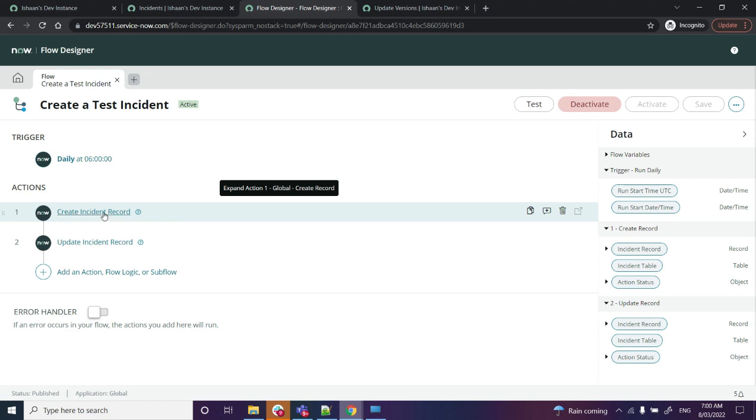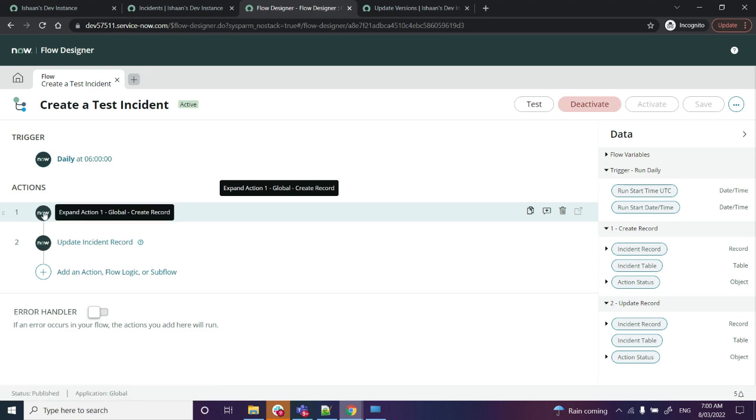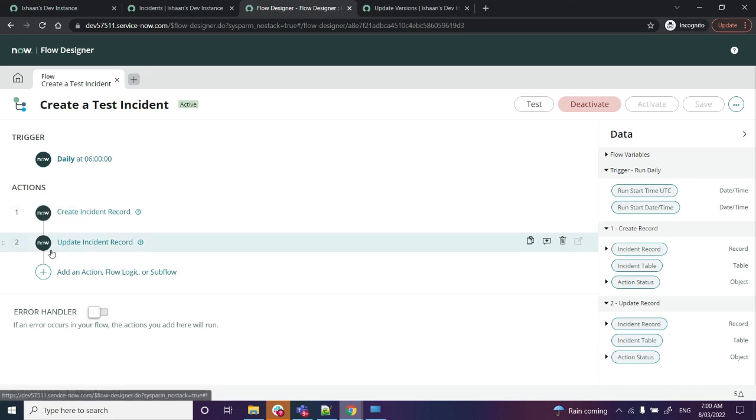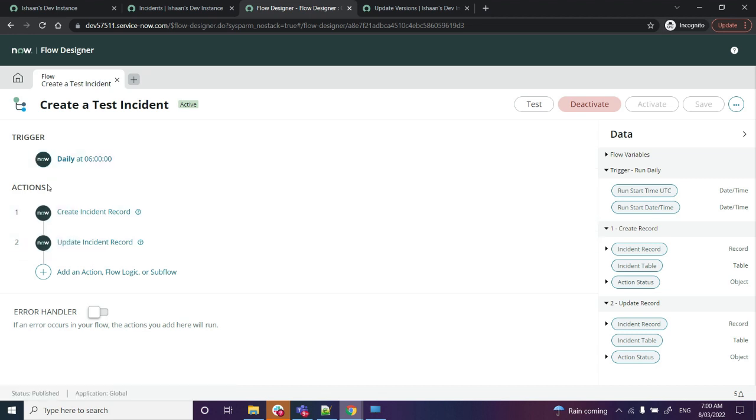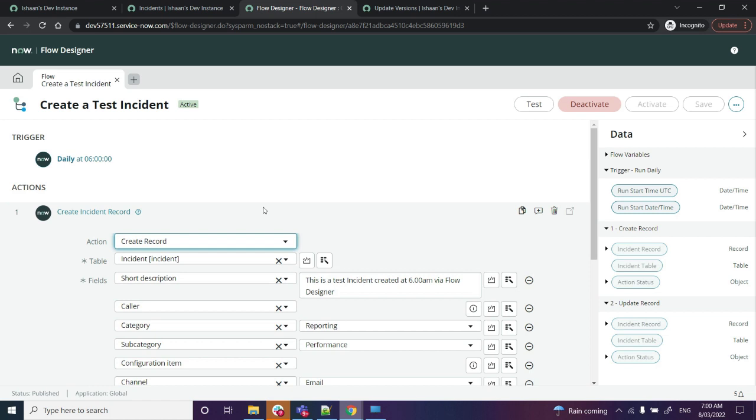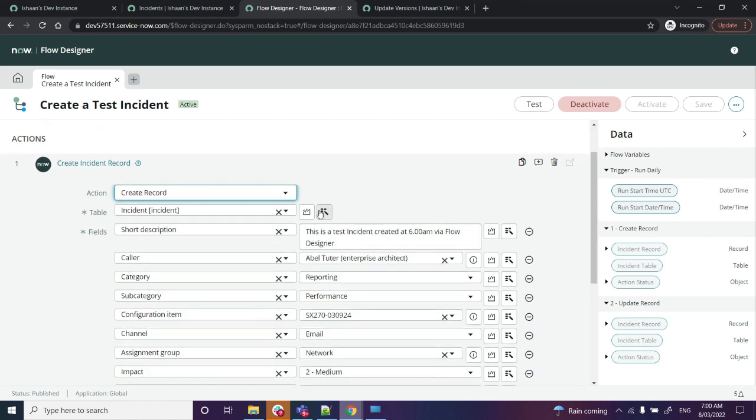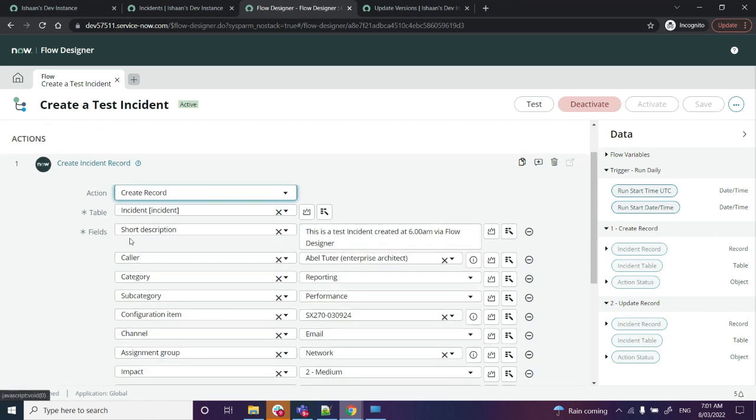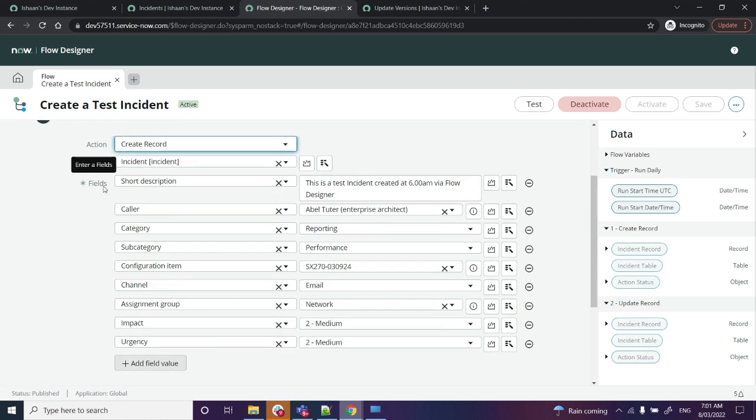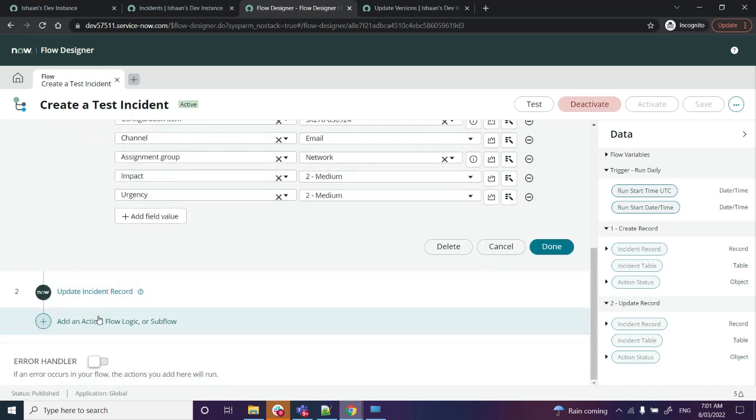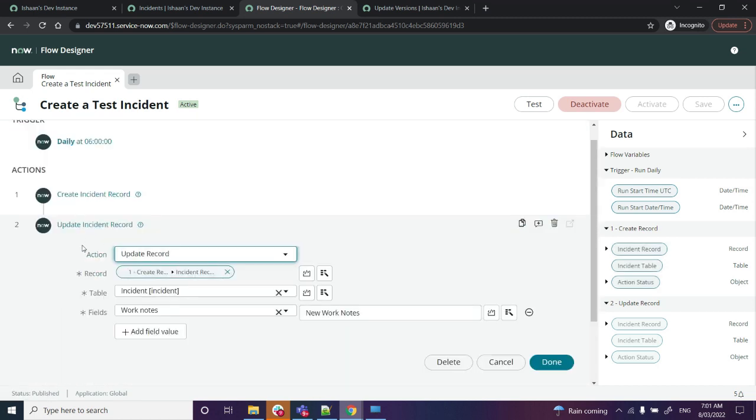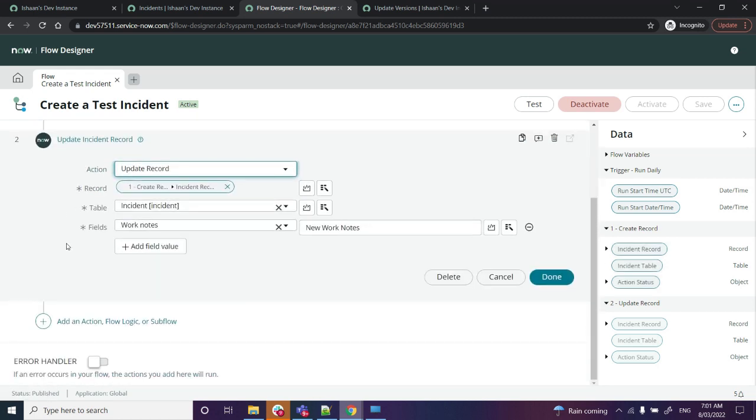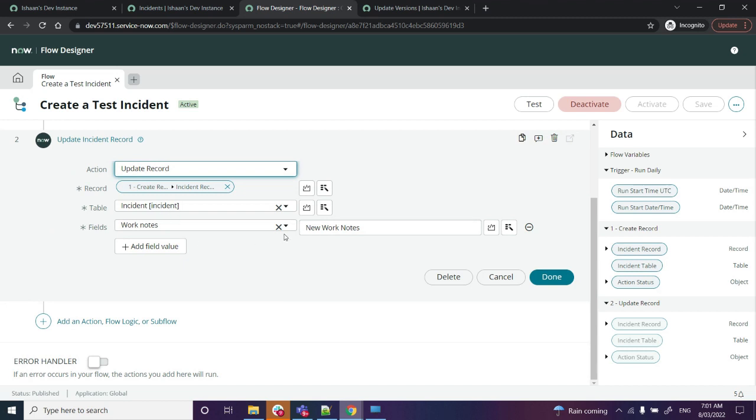The trigger of the flow is it triggers daily at 6 a.m., and I've got two actions in there: Create Incident Record and Update Incident Record. In the Create Incident Record, I'm pretty much setting up all the required fields - short description, caller, category, subcategory, config item, channel, assignment group, impact, and urgency. In the Update Incident Record, I'm updating the work notes of that particular incident.